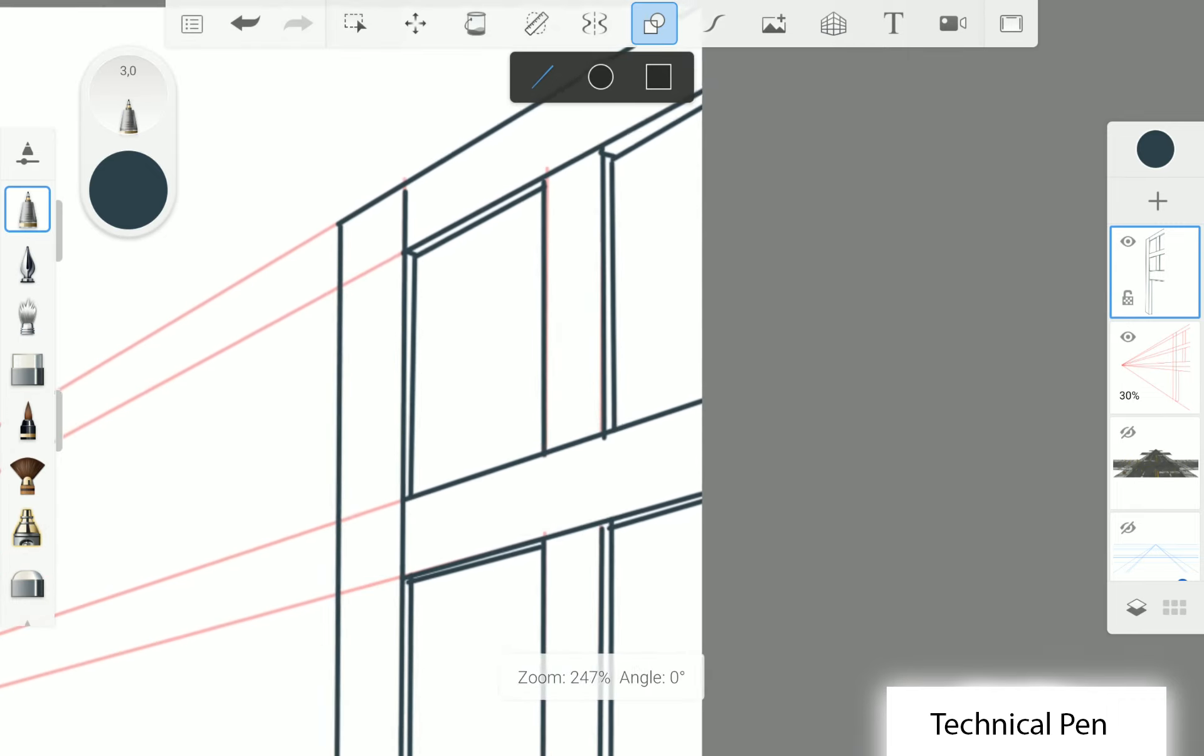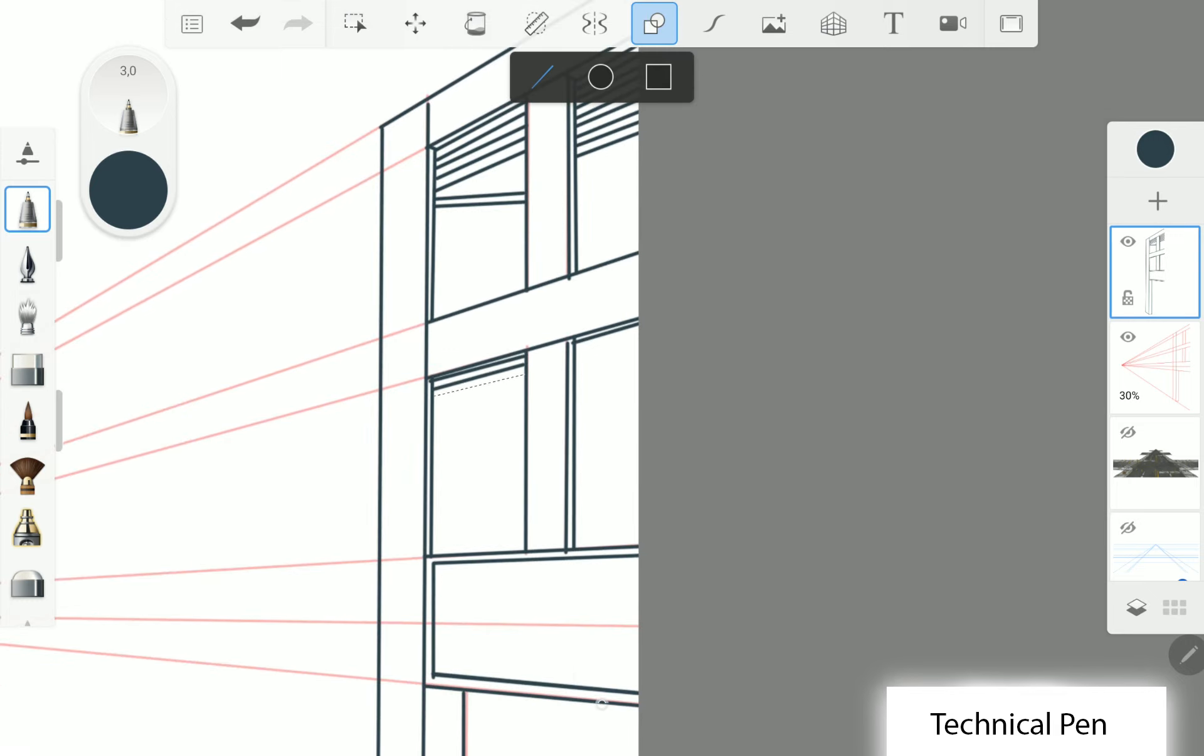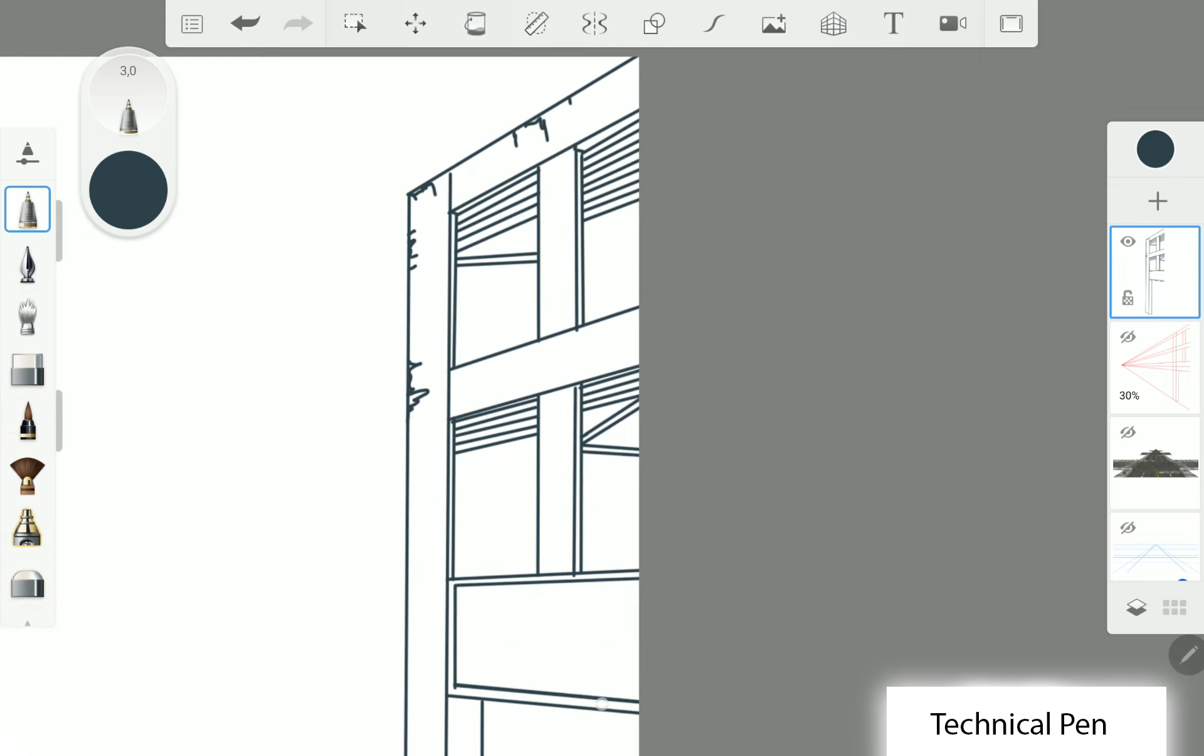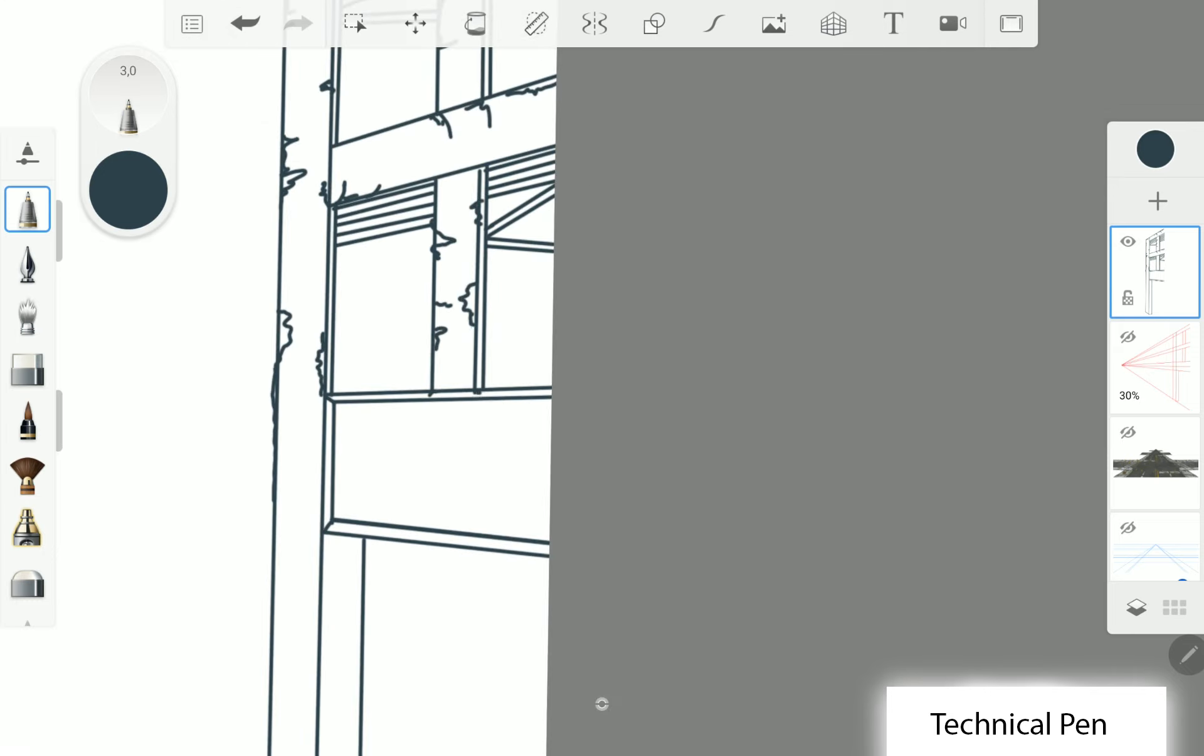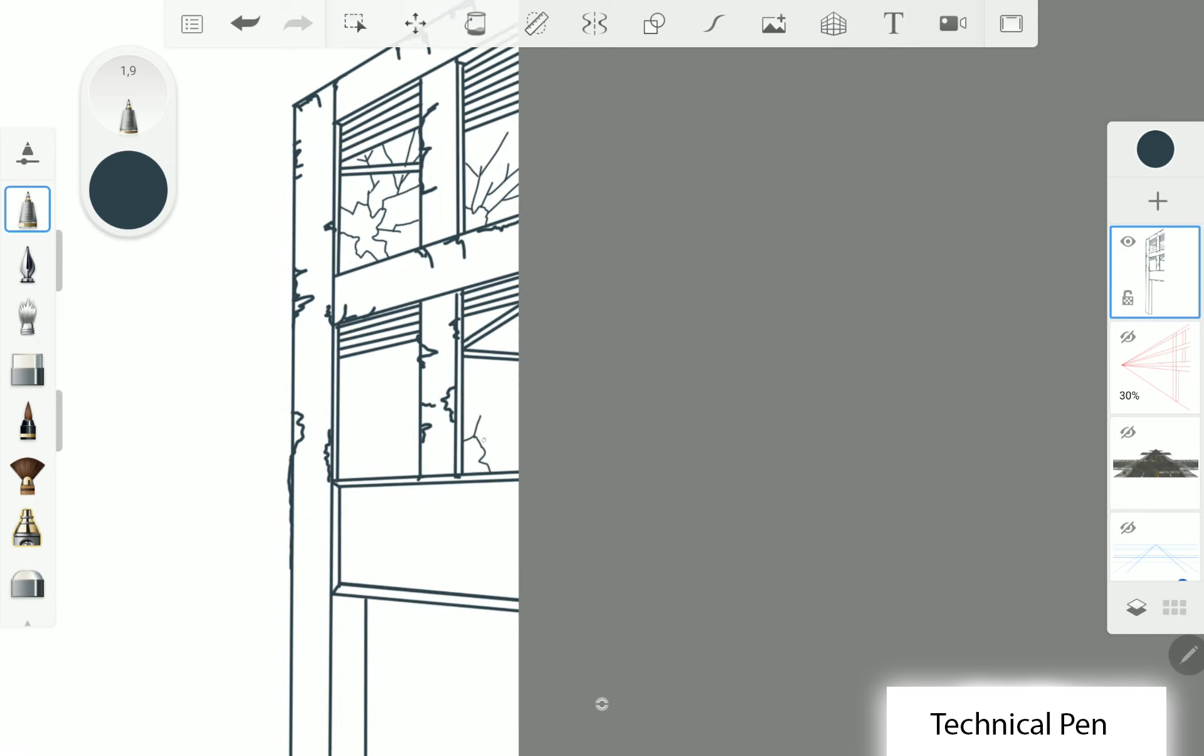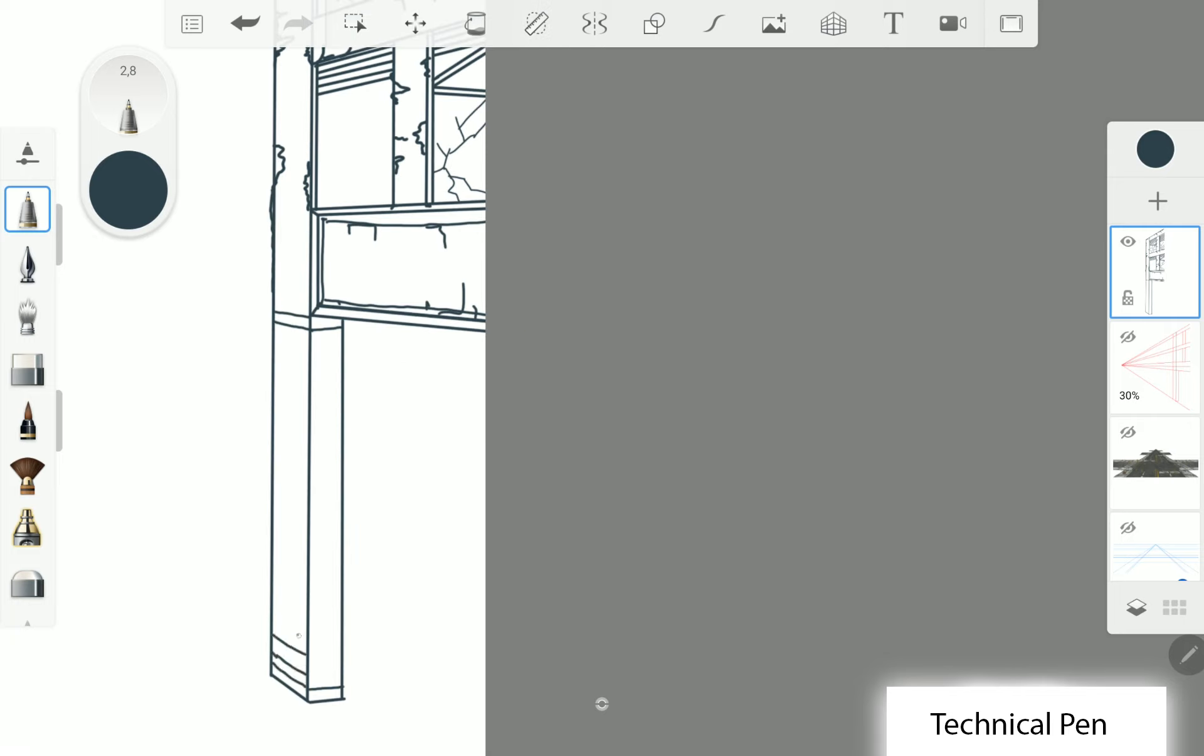And the windows. I put some broken blinds and I make small scratches and cracks and make the glass broken, and some details for the pillar.